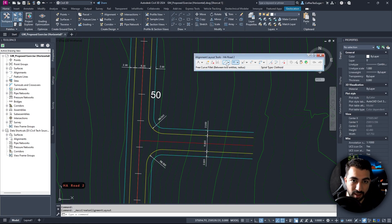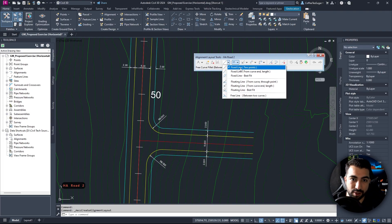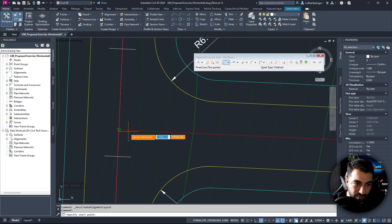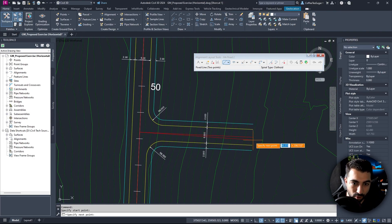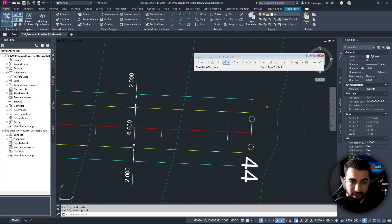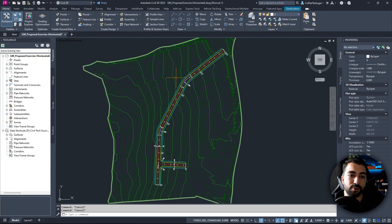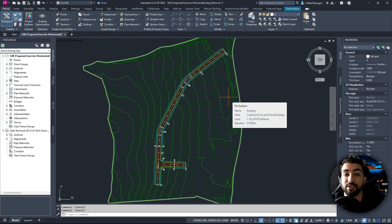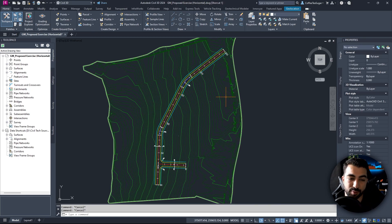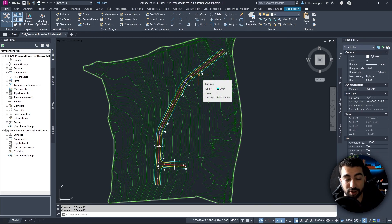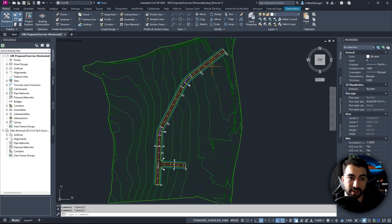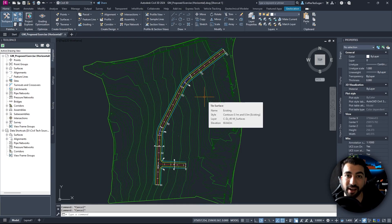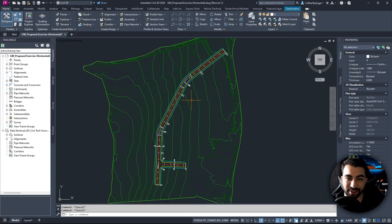Then I create a new alignment for the second road — HA Road 2 — being careful not to add it to Road 1. I draw a straight line between its two endpoints and right-click to finish. This is where we'll stop the tutorial. In the next tutorial we'll cover the surface profile from the alignments and how to draw the vertical profile for the road. Hit the subscribe button to stay notified and I'll see you in the next video — thank you!